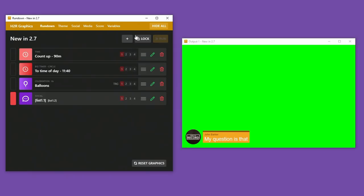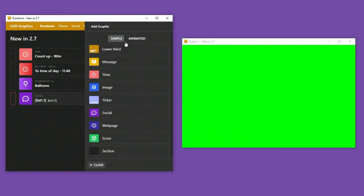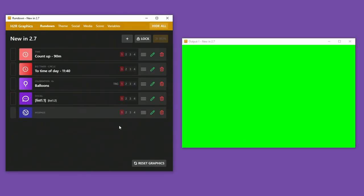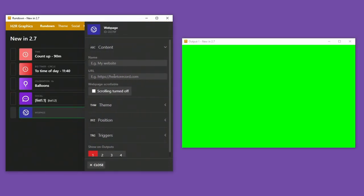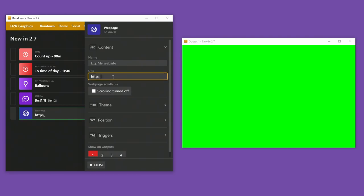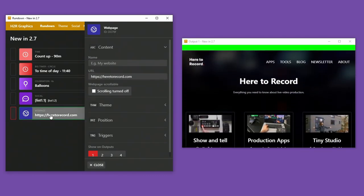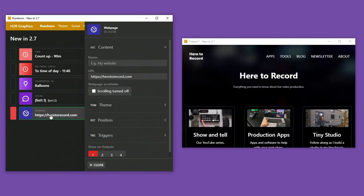I've also made some improvements to the web page graphic in this version. So you can now show a lot more different web pages. Some before weren't working right, but a lot more should work now. So I'll just show here to record.com. Take a look at that. Here it is.